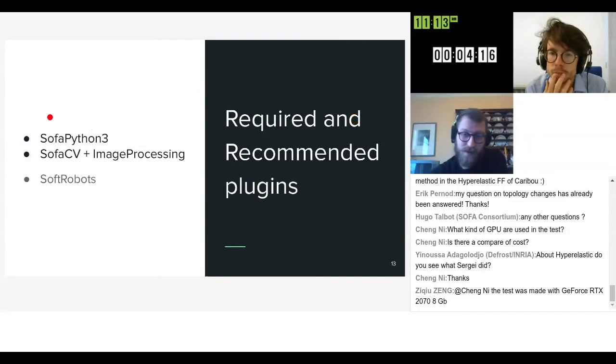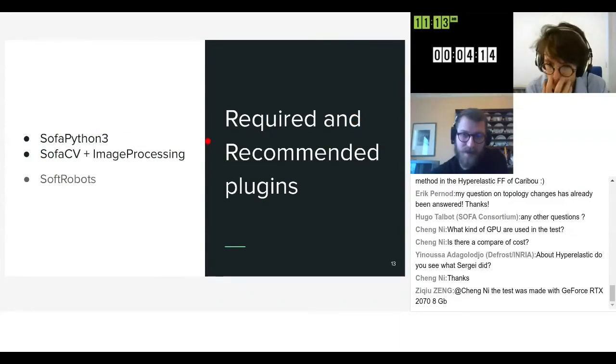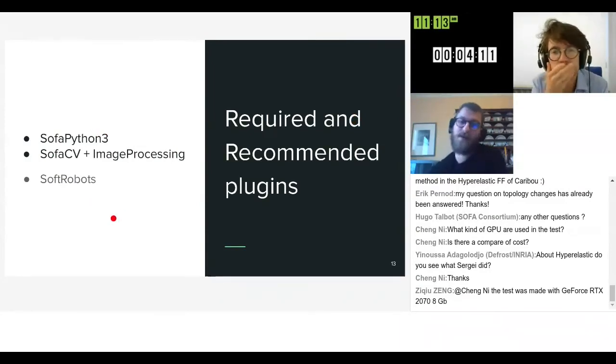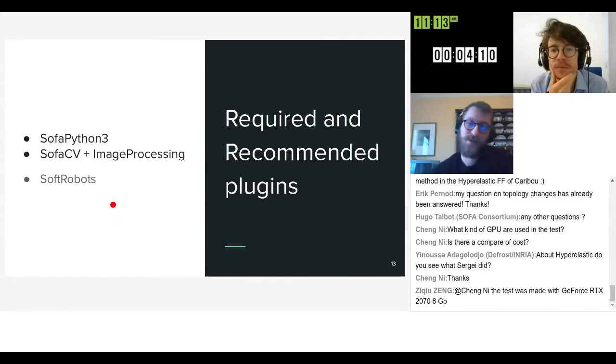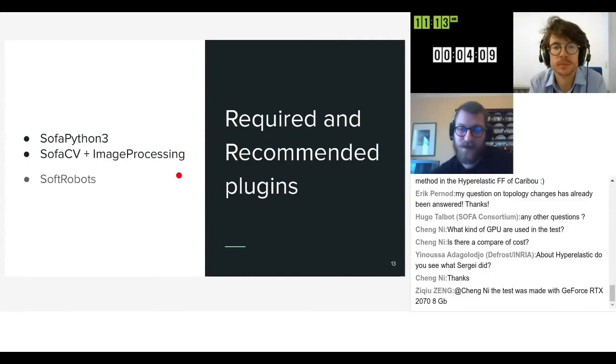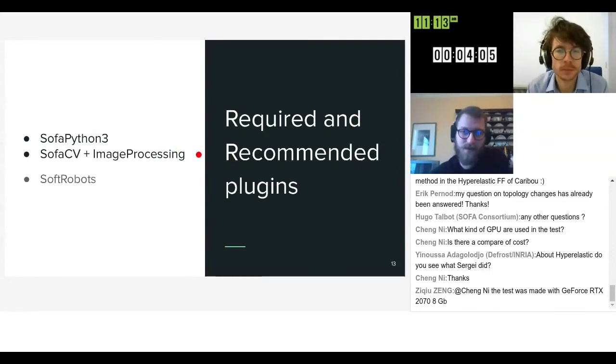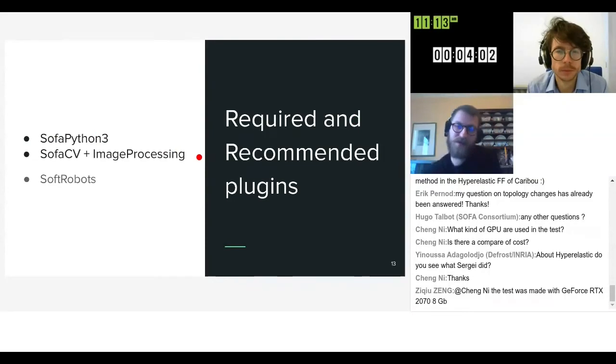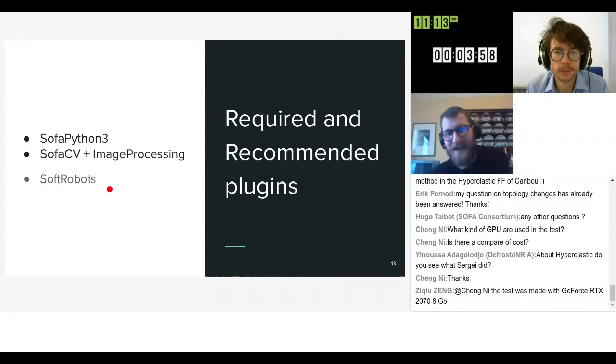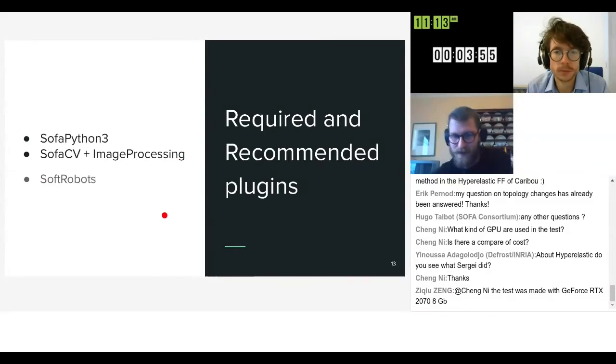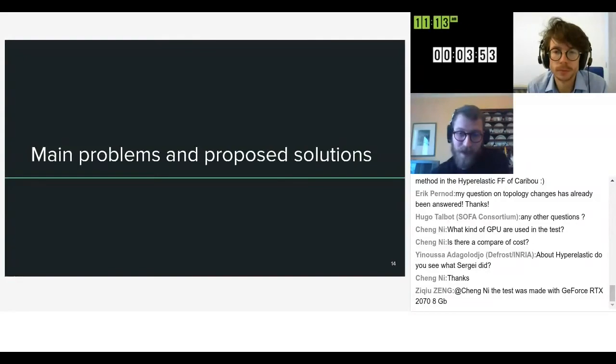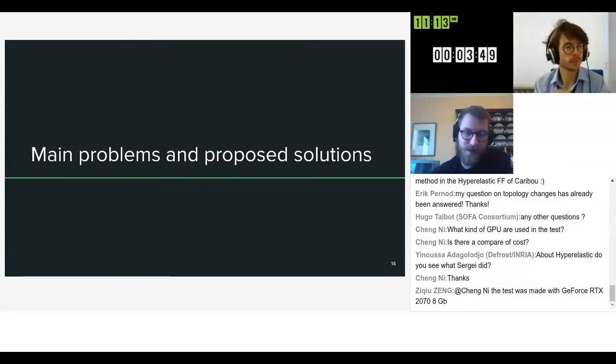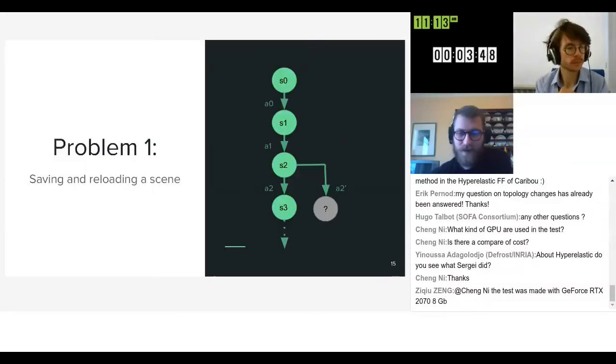We use SOFA Python 3, that is essential and we cannot do without it. At the moment we're using SOFA CV and image processing plugins. We would like to not have this dependency in the future but we're still working on it and most of the environments are based on the soft robots plugin also.